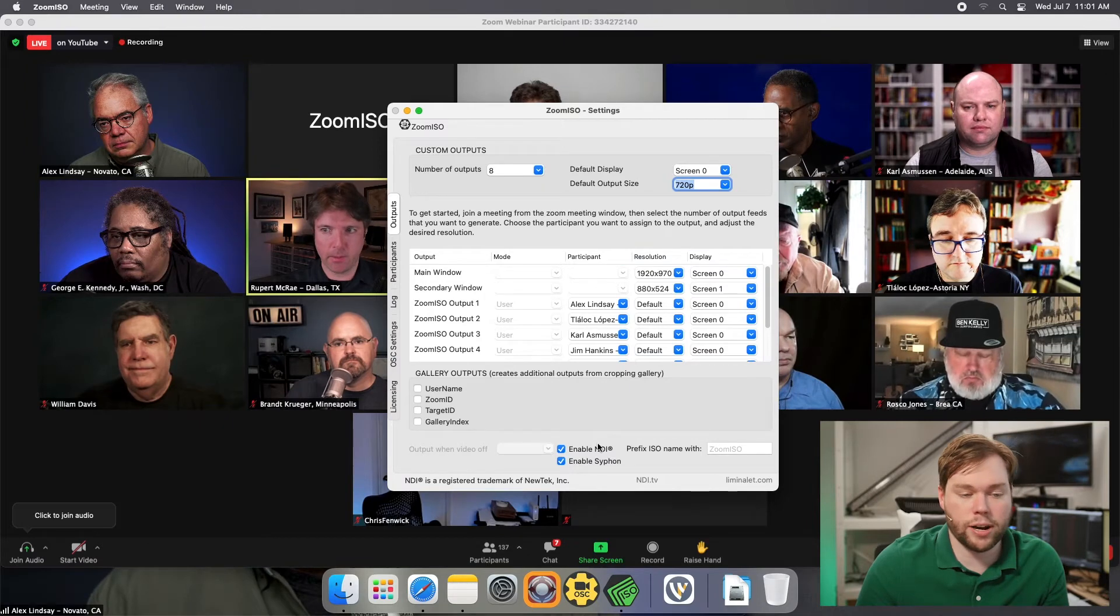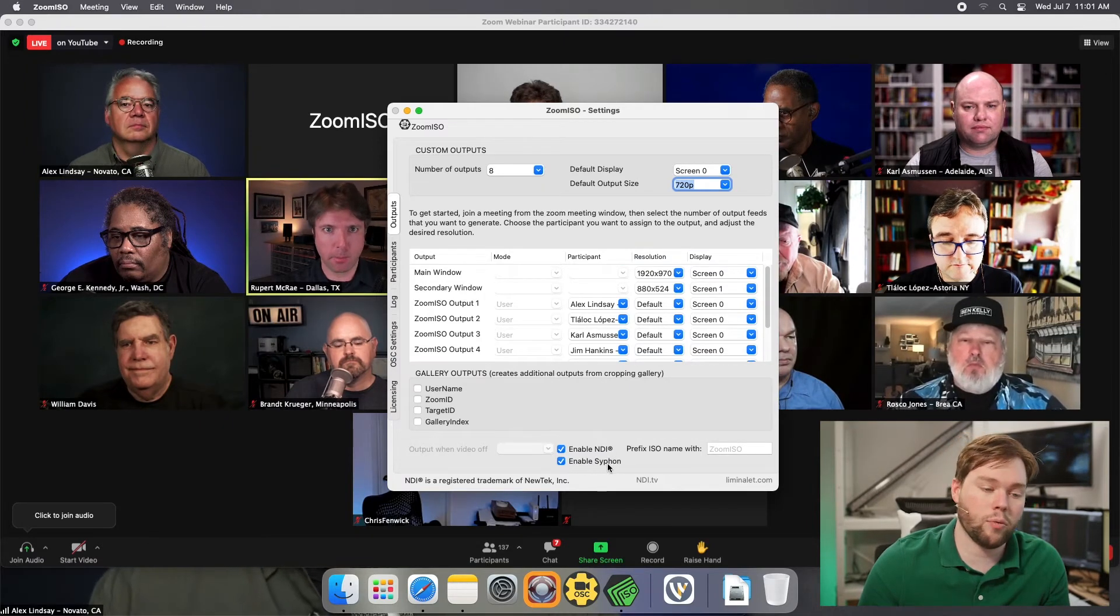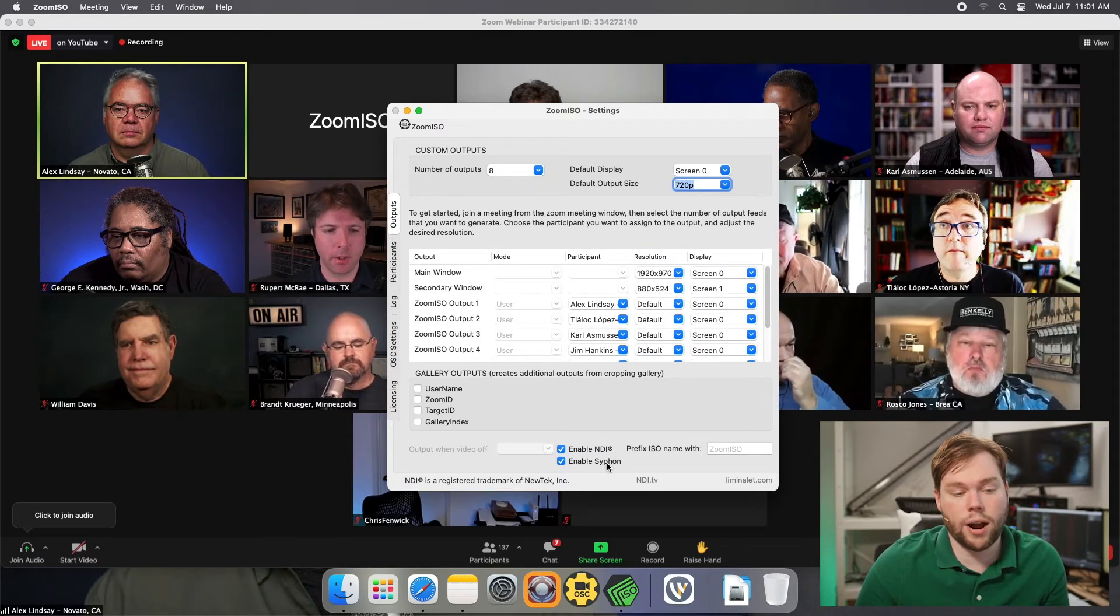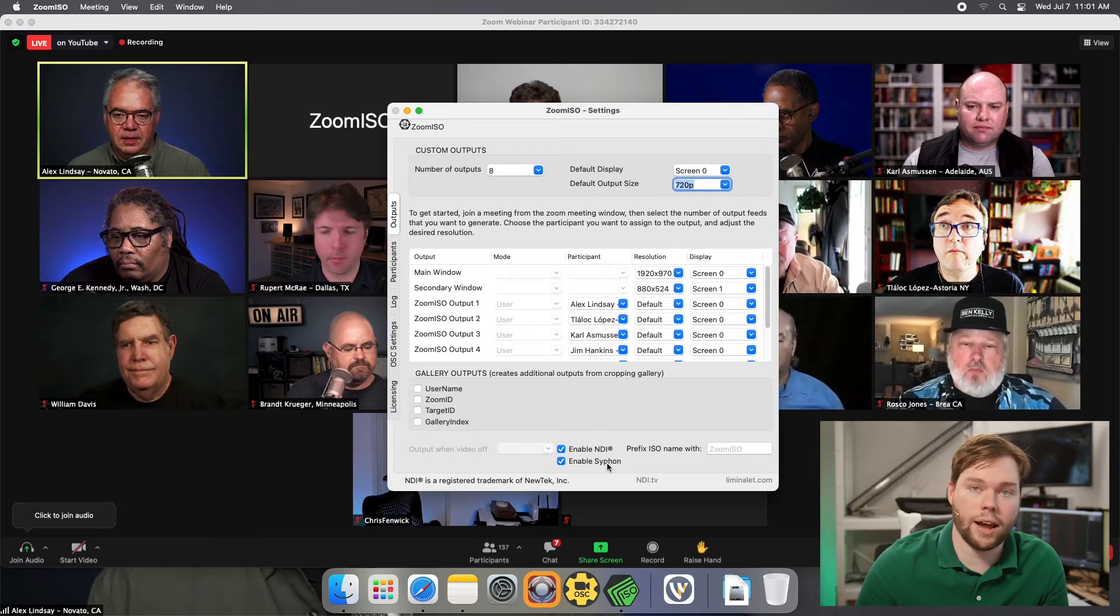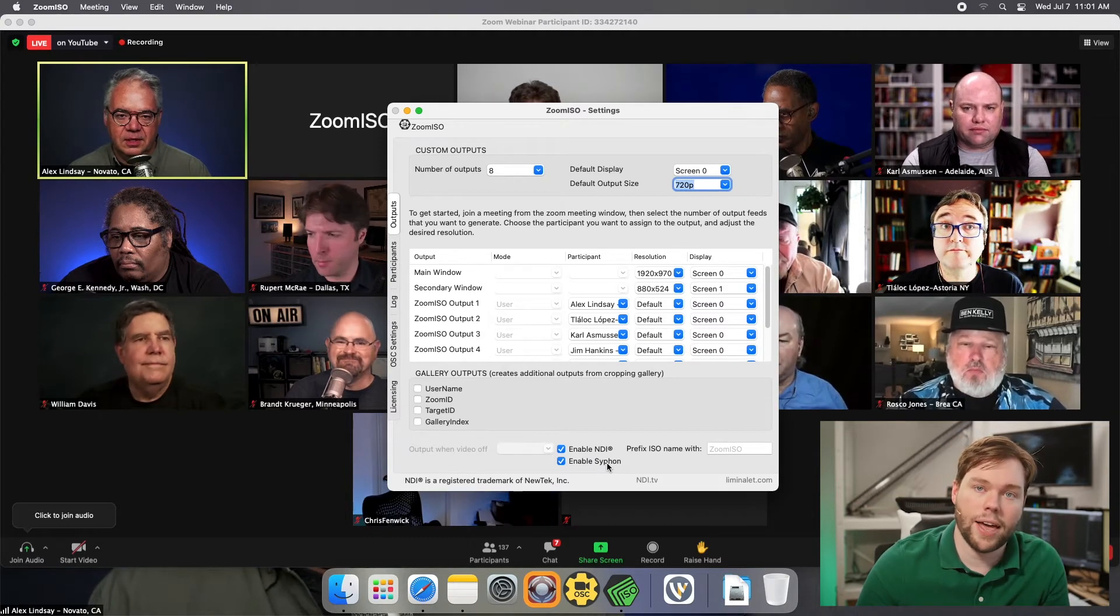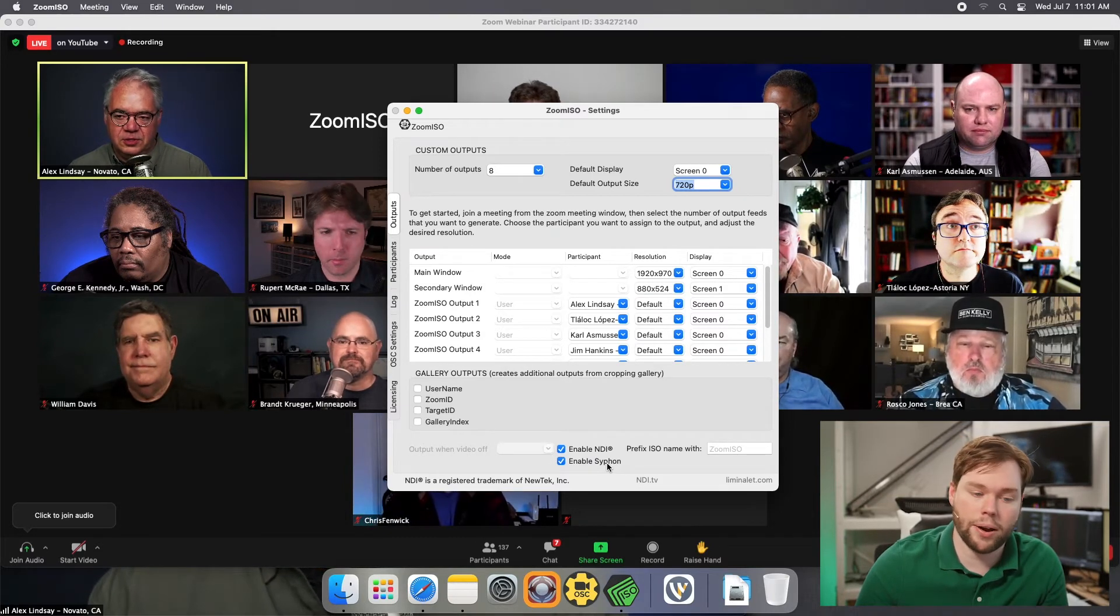You can see at the bottom of my screen I have both NDI and Siphon enabled. Unfortunately, the latest versions of Wirecast no longer have the ability to output to Siphon. They had to remove that when they ported from OpenGL to Metal.